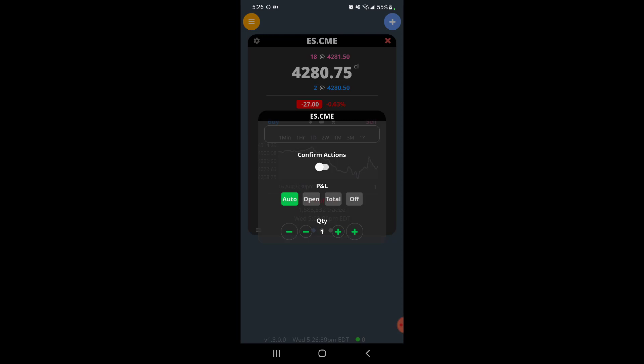Then finally you could choose and customize something like your default quantity. By default it is one. You can click these arrows to increase or decrease your quantity, and then the large ones to increase or decrease by ten at a time. And then finally you have P&L options that you can customize. By default it's set to auto.